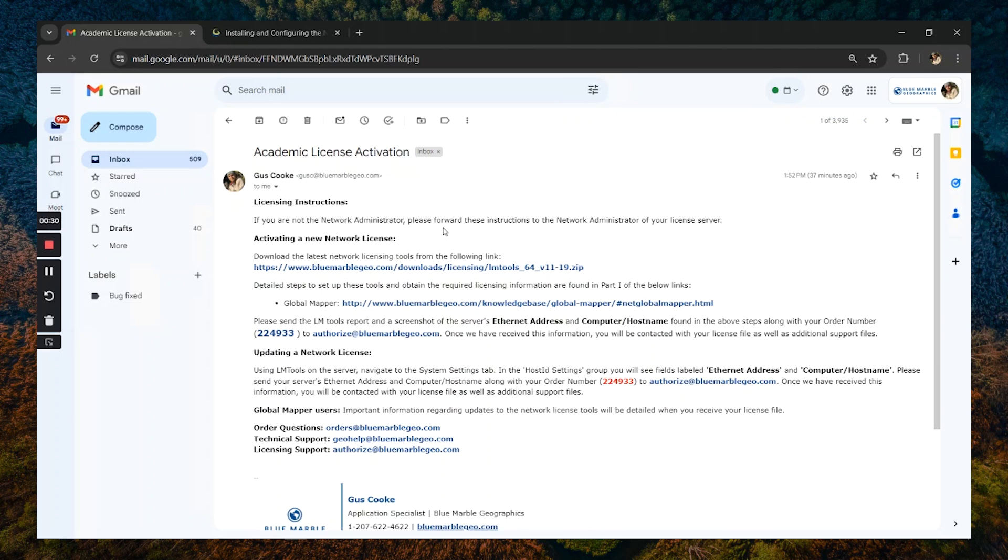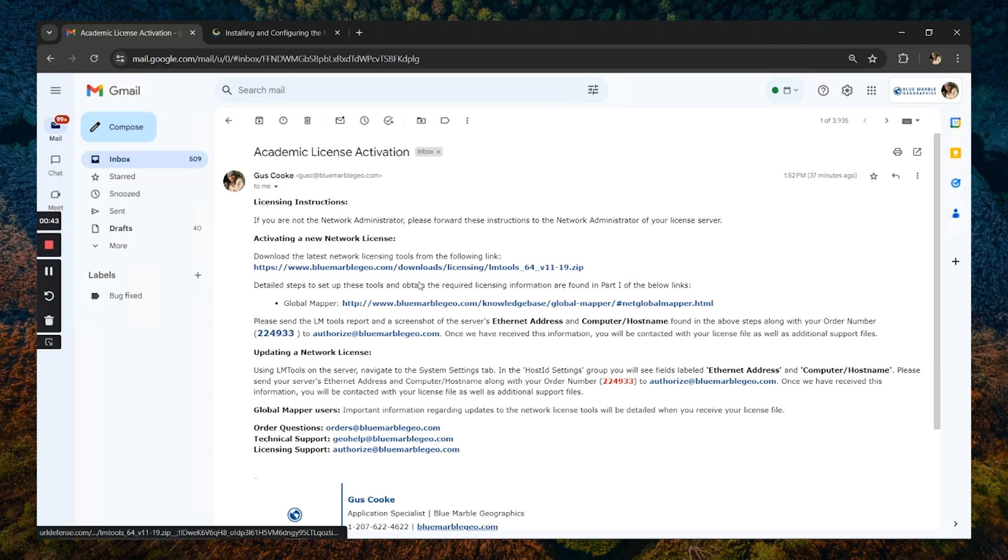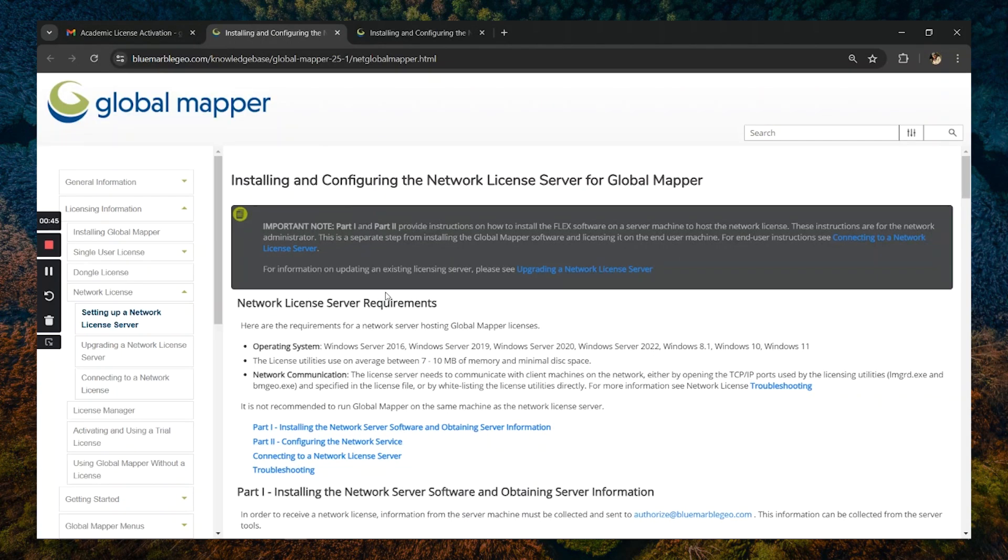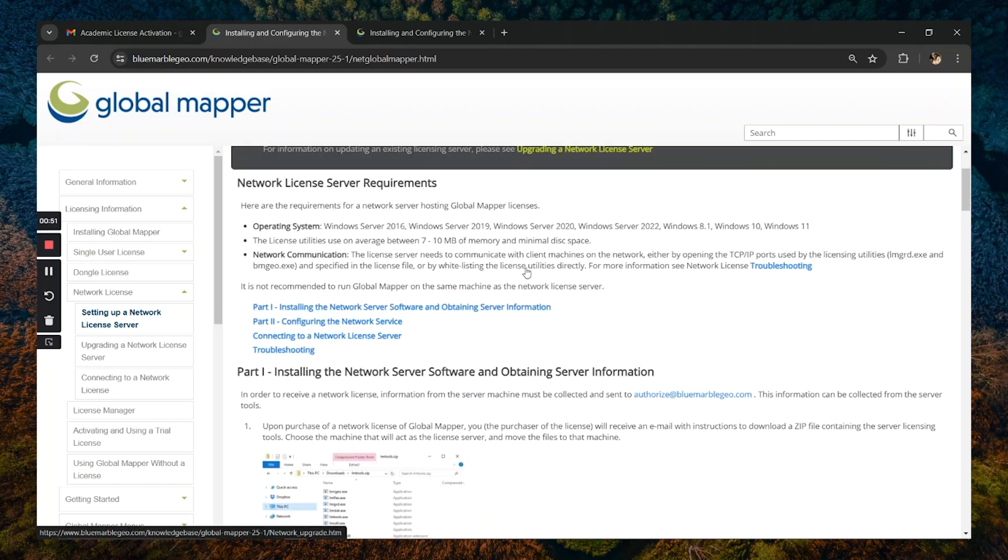Once you receive this email, I would recommend forwarding this to a member of your IT staff so that they can serve as the network administrator. They will then download our licensing tools from the link provided and follow the instructions from our knowledge base page indicating how to install and configure their licensing server.